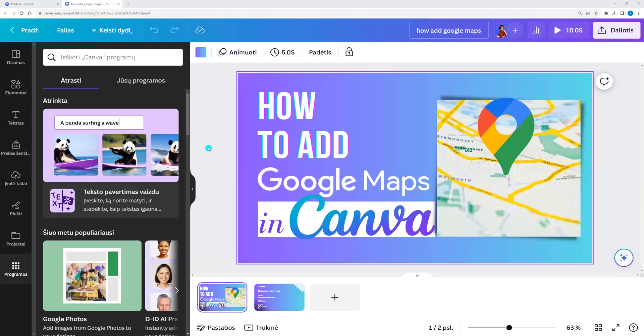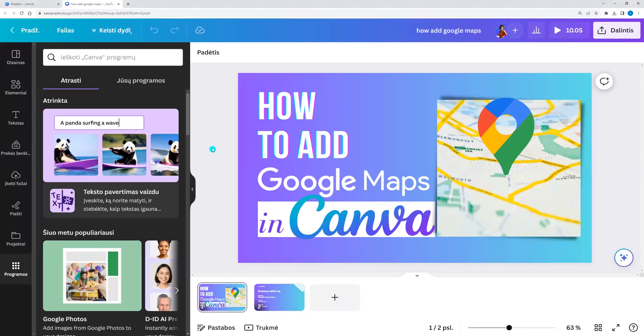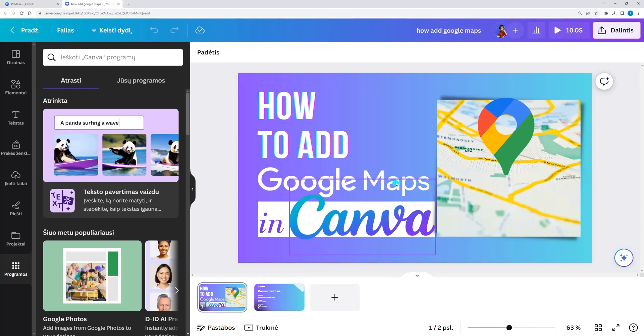Hello and welcome back. Today let's look at a short and very easy Canva tutorial on how we can upload Google Maps to any of our Canva work.